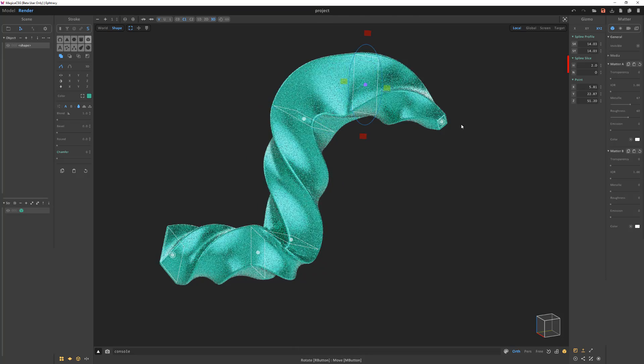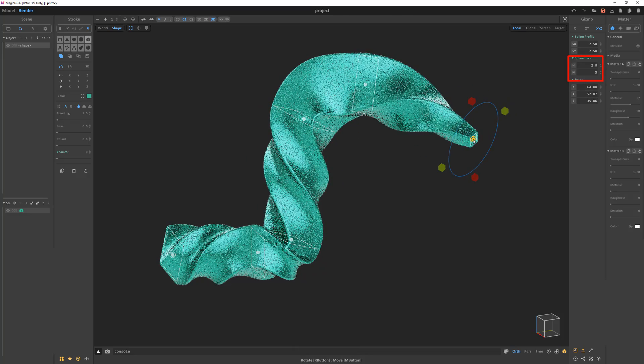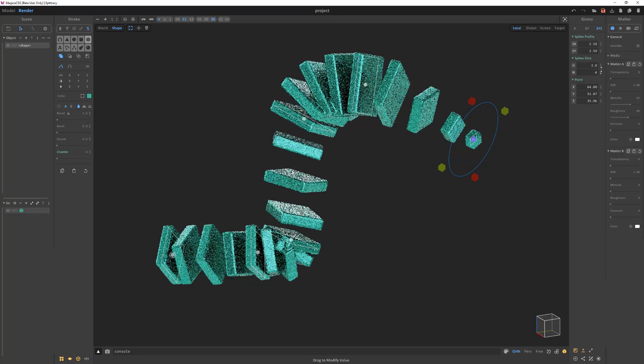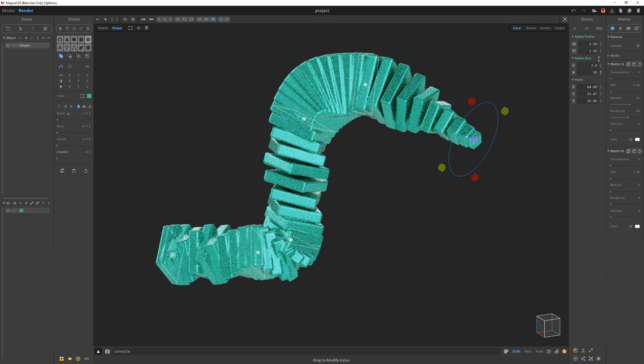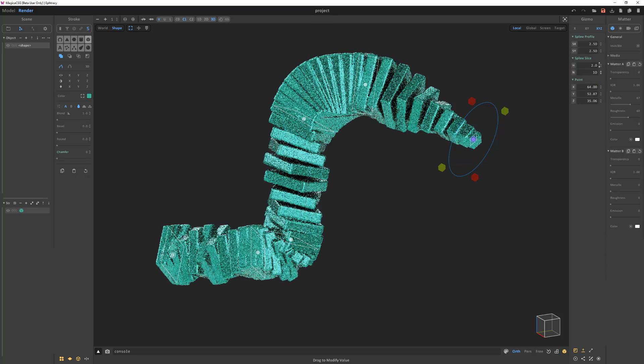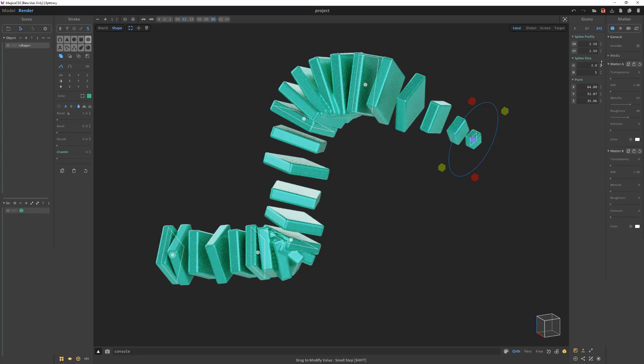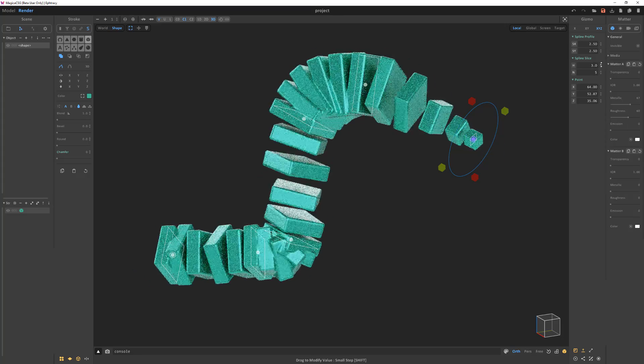When the slice count is set to zero, a solid stroke will be generated. Increasing this attribute value will create slice strokes along the spline, and you can use the slice height attribute to adjust the thickness of the slices.